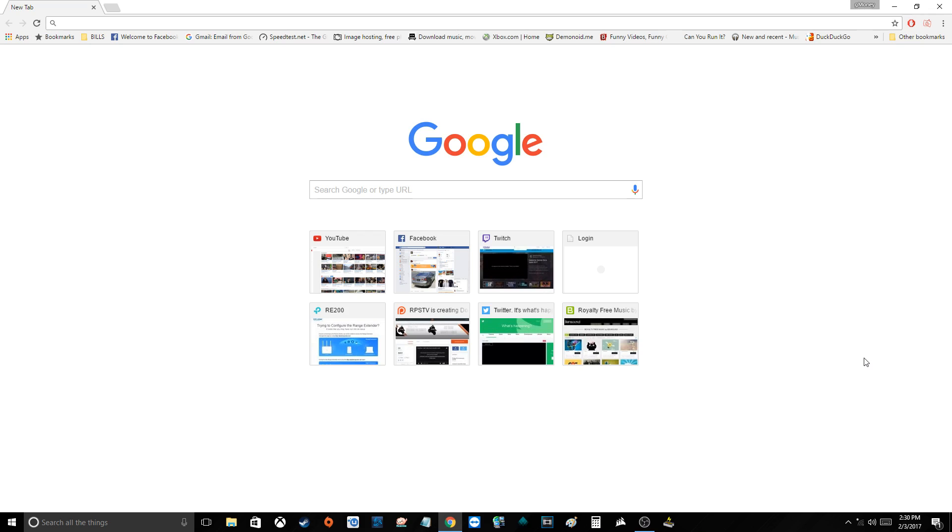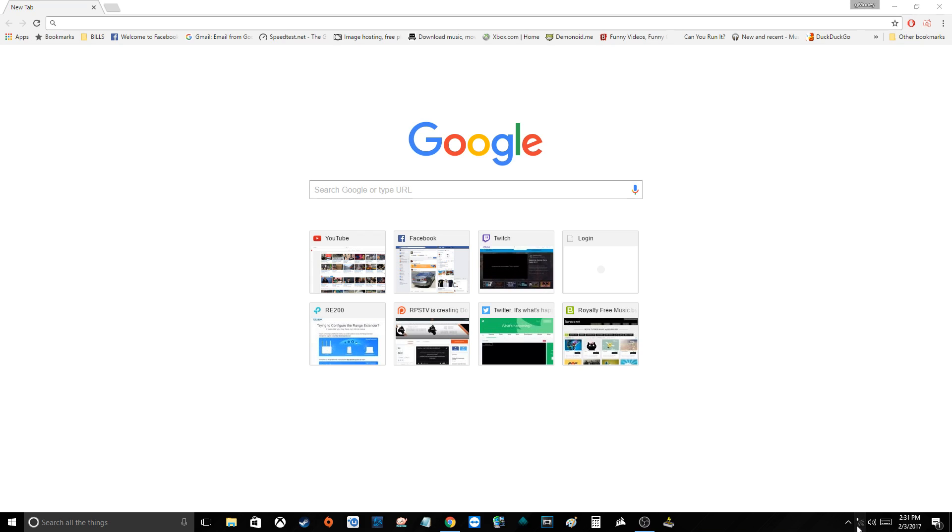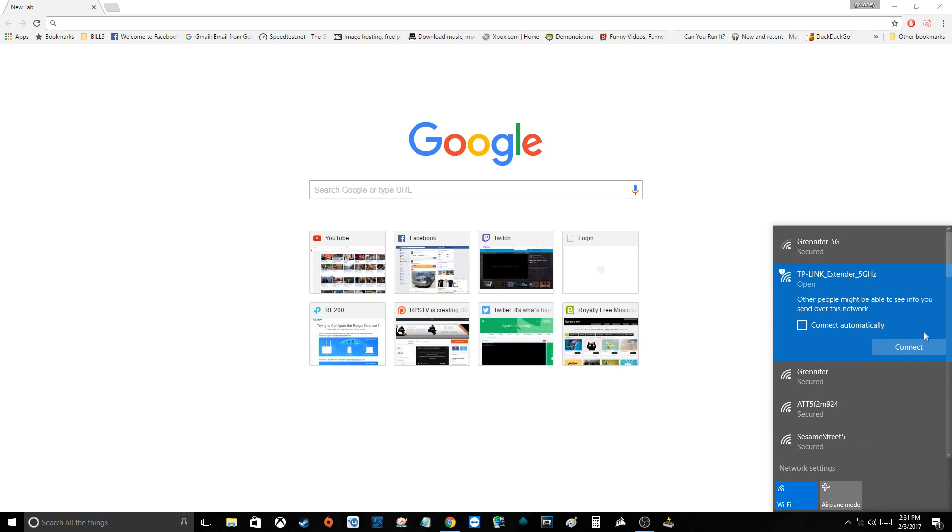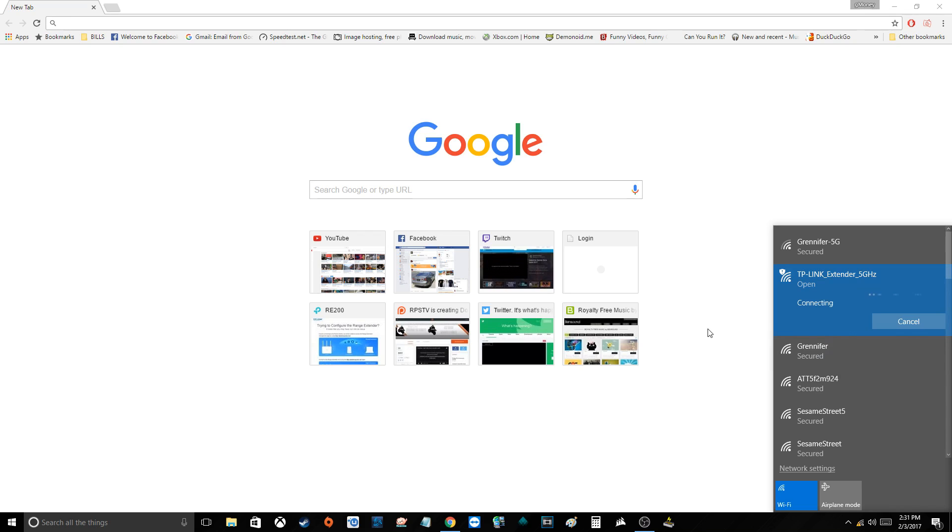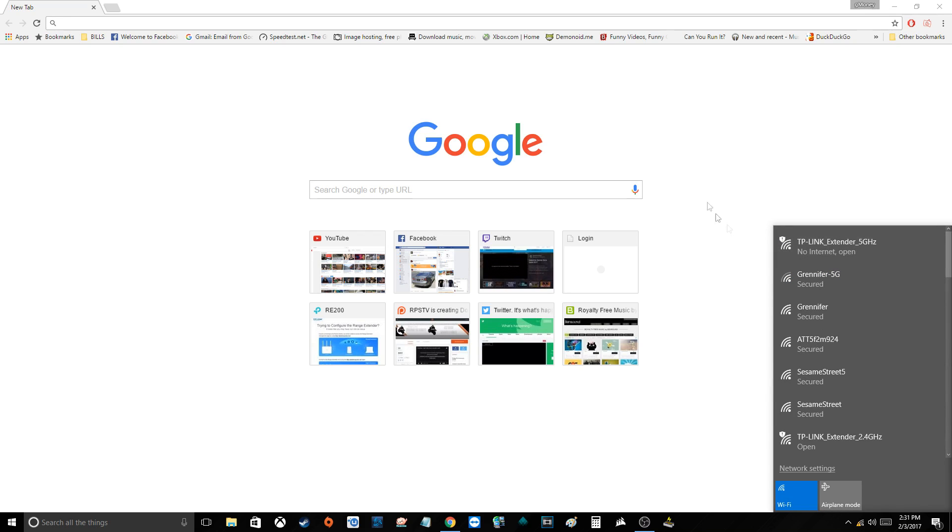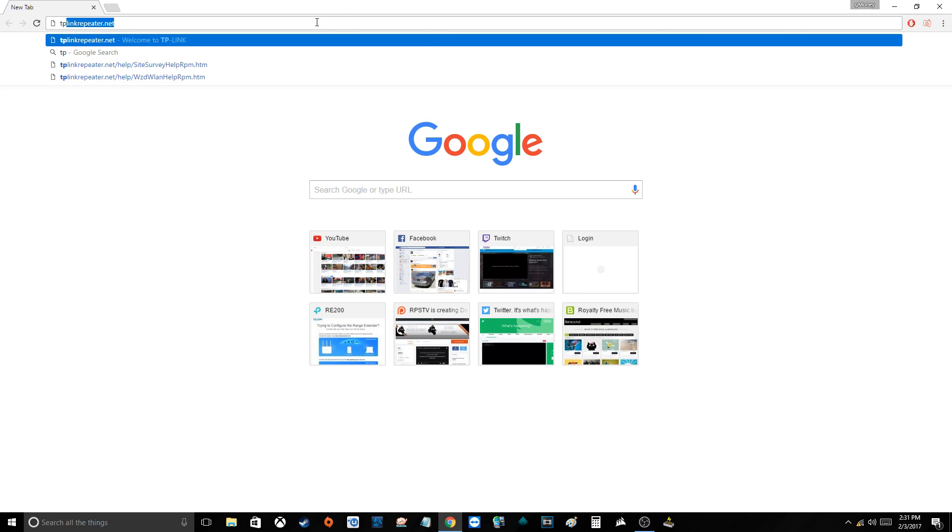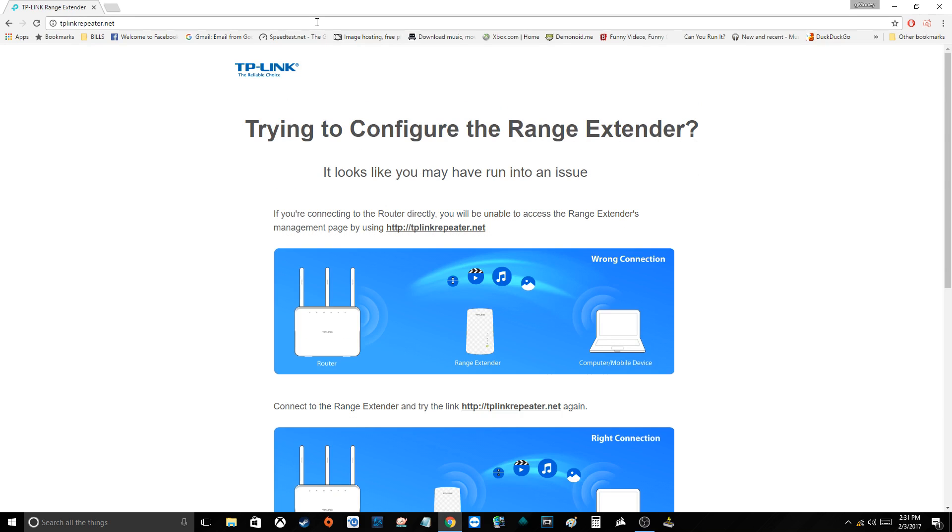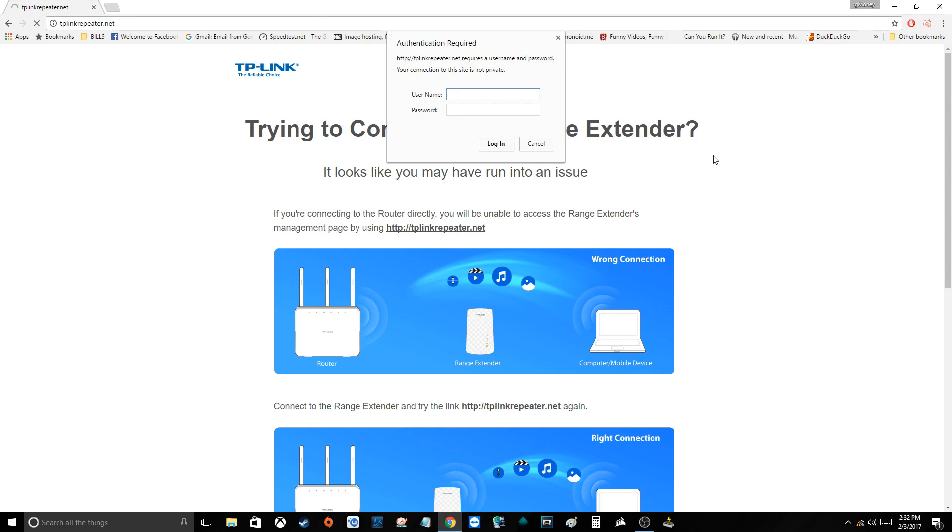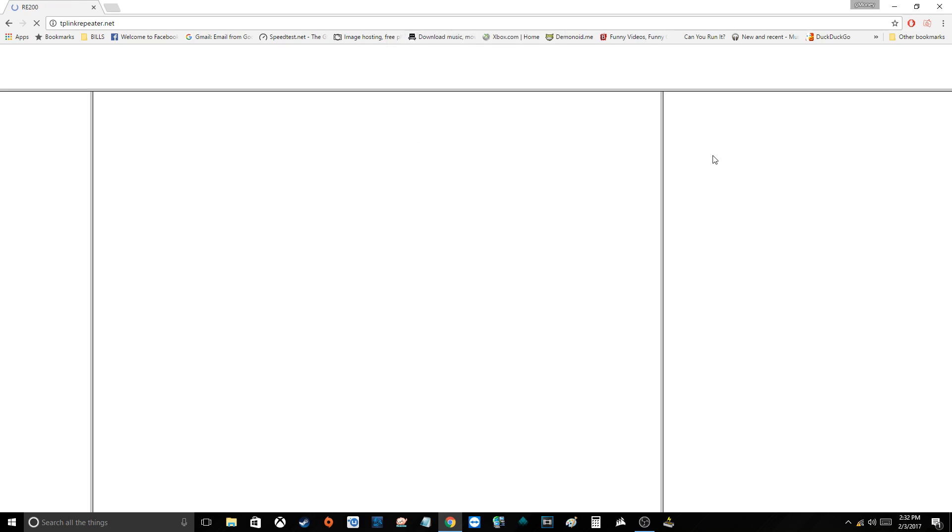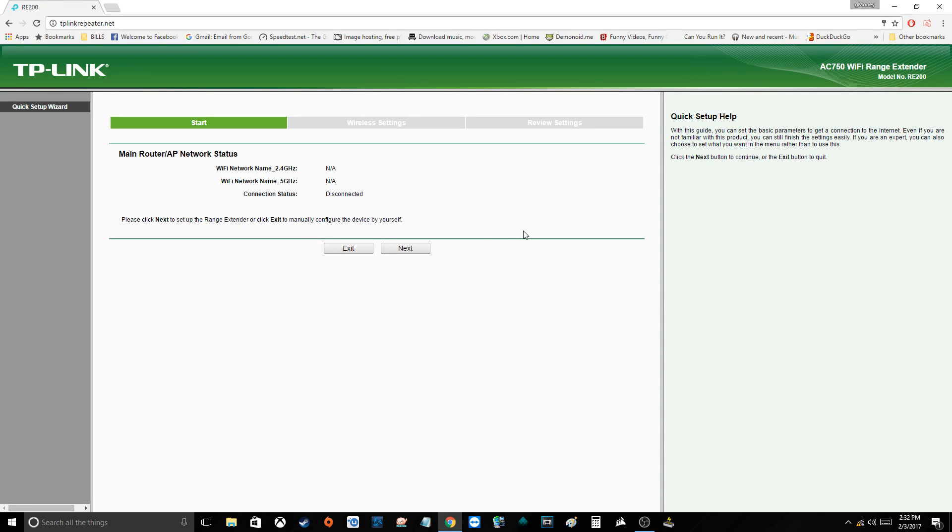Now we're back to the computer. What we want to do next is open up a web browser and connect to the TP-Link extender. All right, now that we're connected to the TP-Link extender, we can go to tplinkextender.net and type in the username and password, which is both lowercase admin and admin as default.